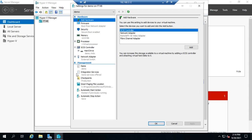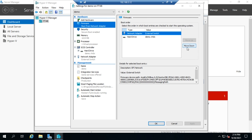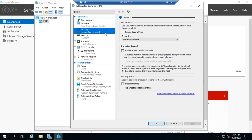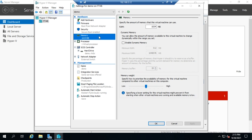Under Firmware, you configure the boot order. If you had a CD drive, you could move items up and down to choose the boot priority. Under Security, you can enable or disable Secure Boot, enable TPMs, and set security policies to enable shielding of the virtual machine.